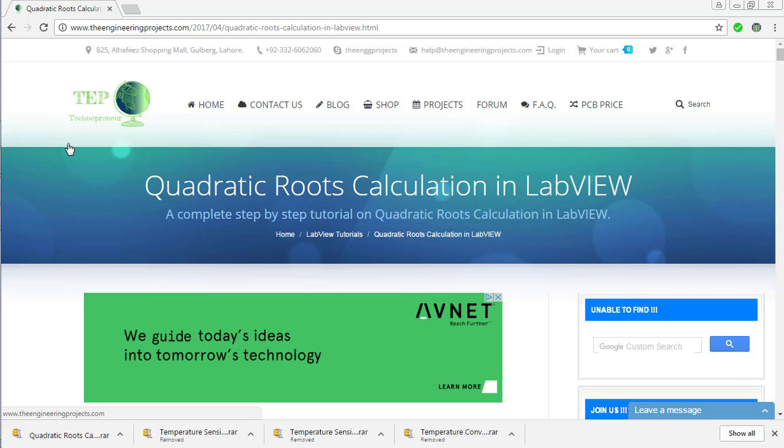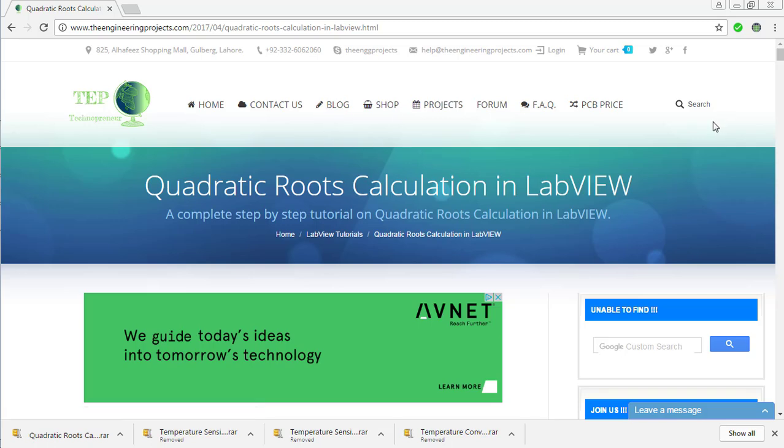First of all, go to our website theengineeringprojects.com and open the tutorial Quadratic Roots Calculation in LabVIEW from the blog post of our website.